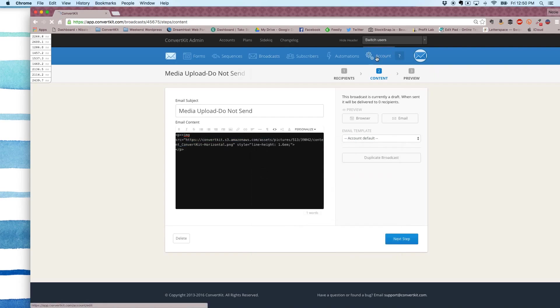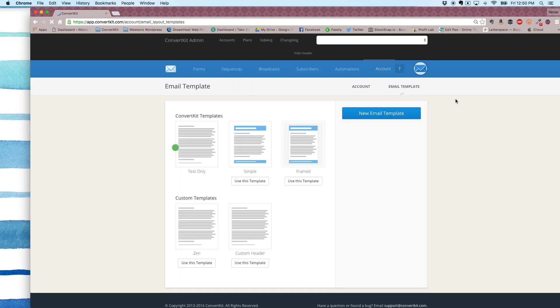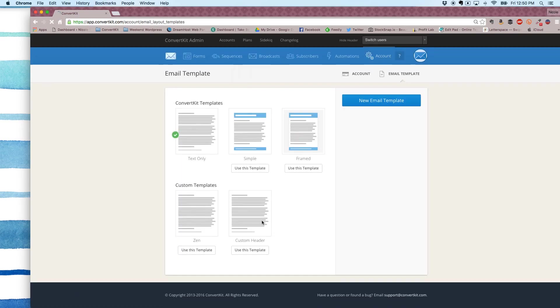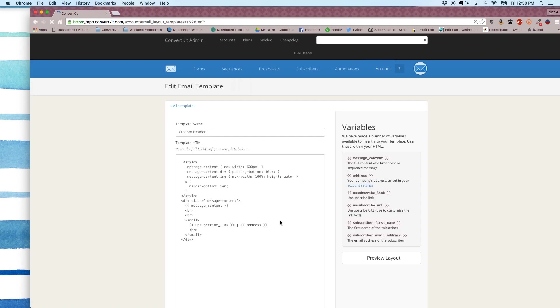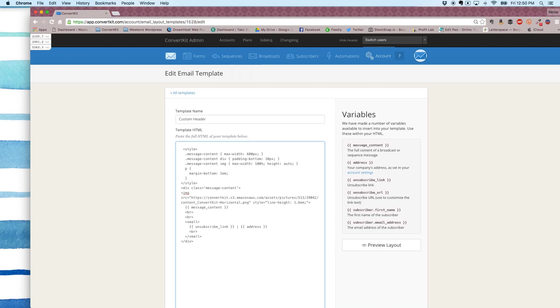And then we're going to head back to our email template. All right. So now I'm just going to paste that image code that I grabbed from the email right here, right in the div class of message content and right above the message content.